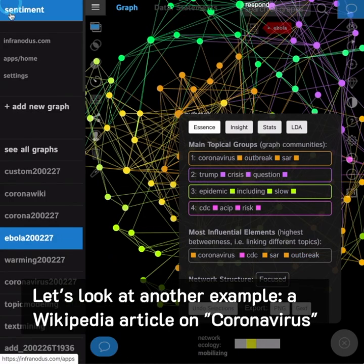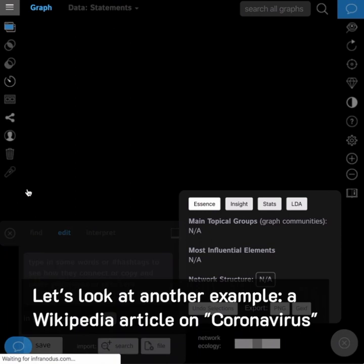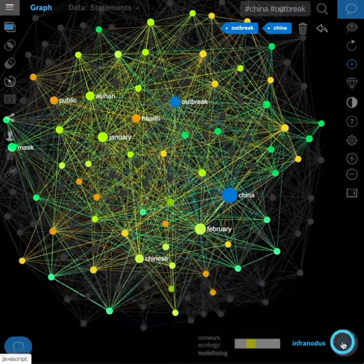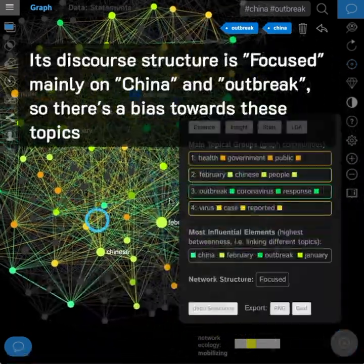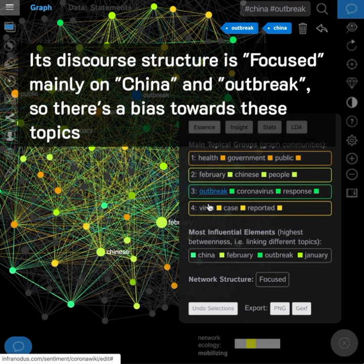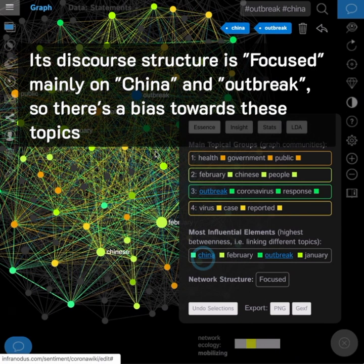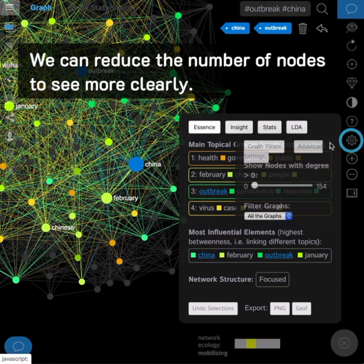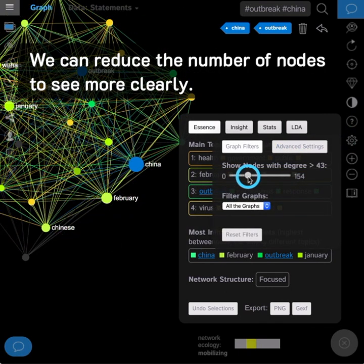Let's look at another example: a Wikipedia article on coronavirus. Its discourse structure is focused mainly on China and outbreak, so there is a bias towards these topics. We can reduce the number of nodes to see more clearly.